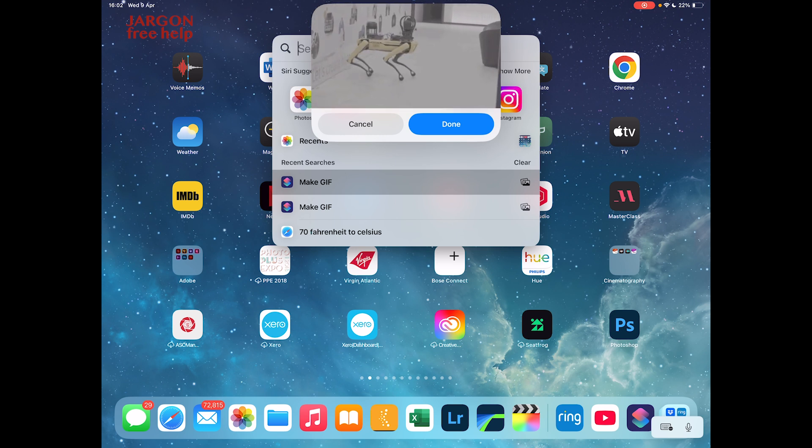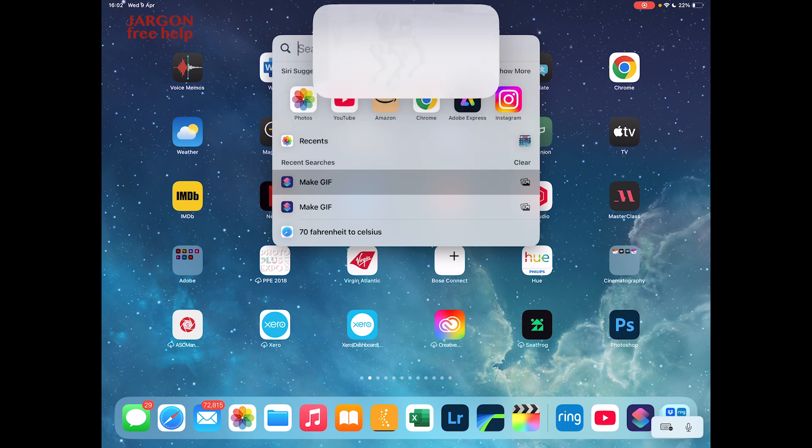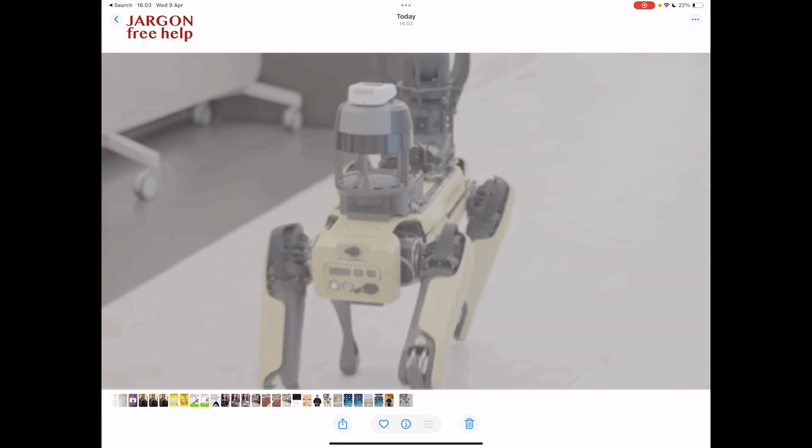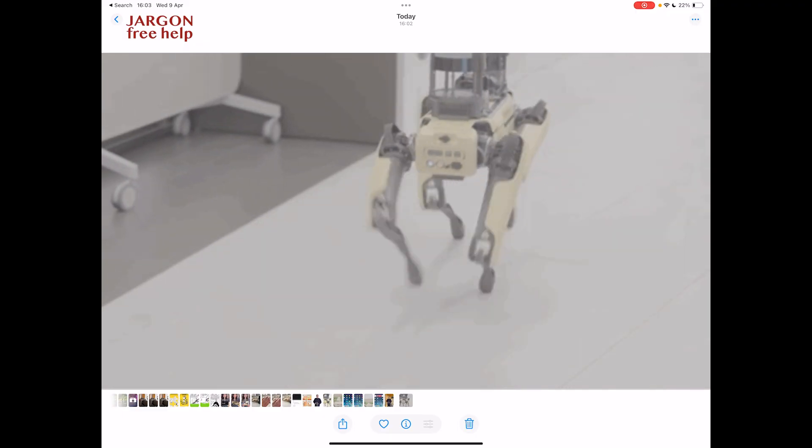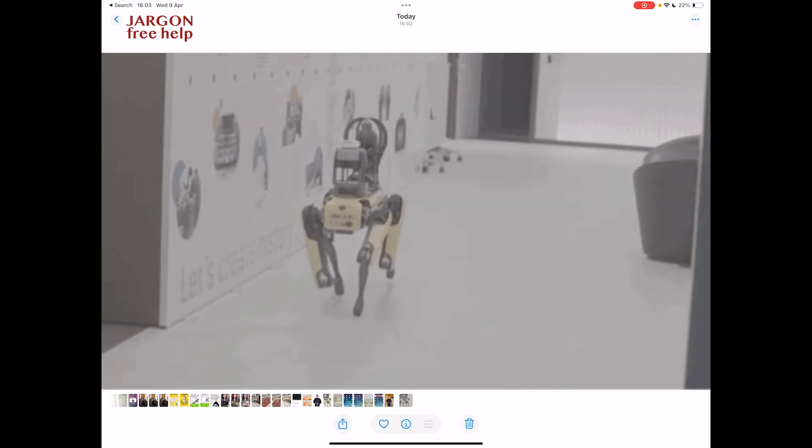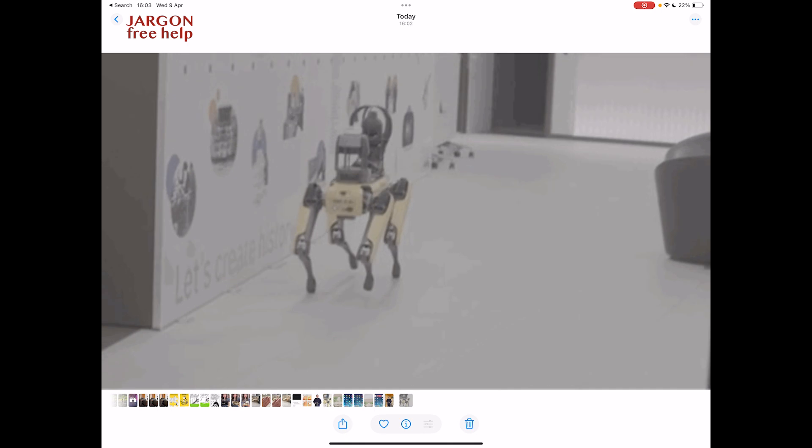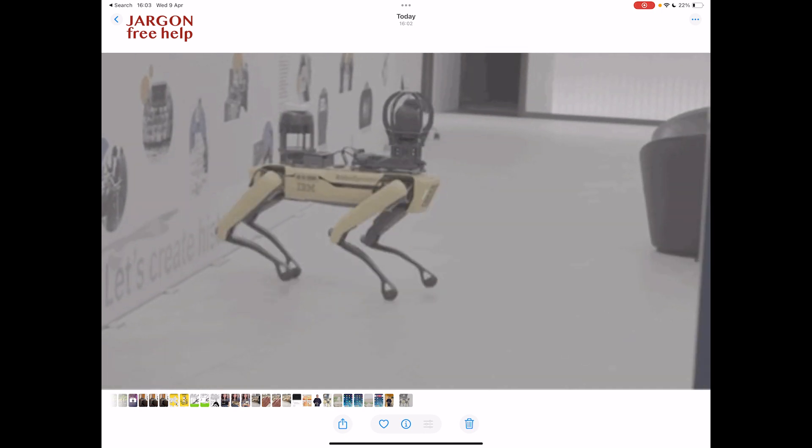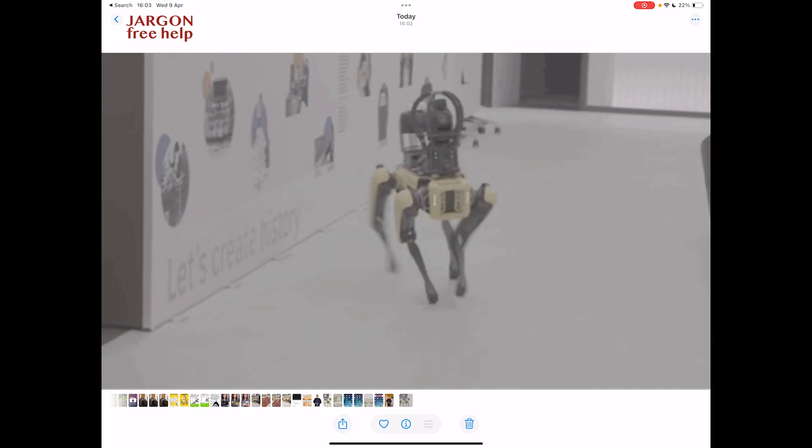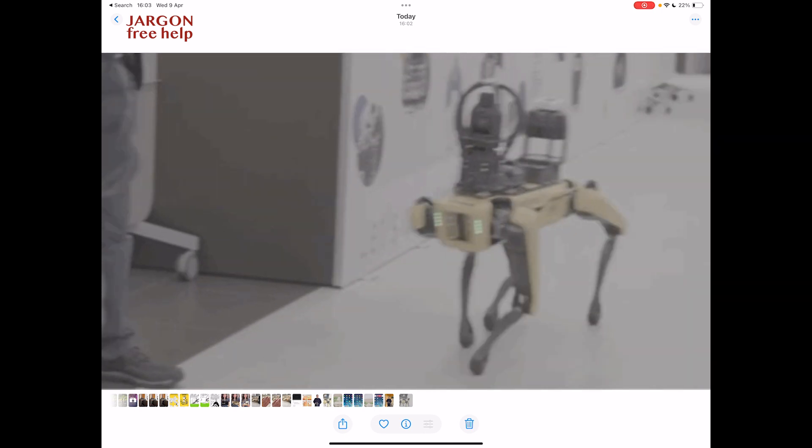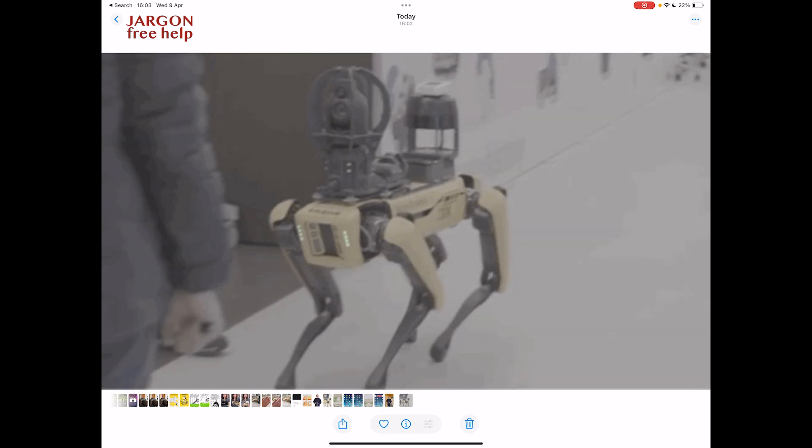I'm just going to tap on done and then I'm going to go into my photos. So here in my photos, that's the robot dog. You can see it looks a bit washed out. That was just the way I recorded it at the time. But if it was more colorful, it would look more colorful here.